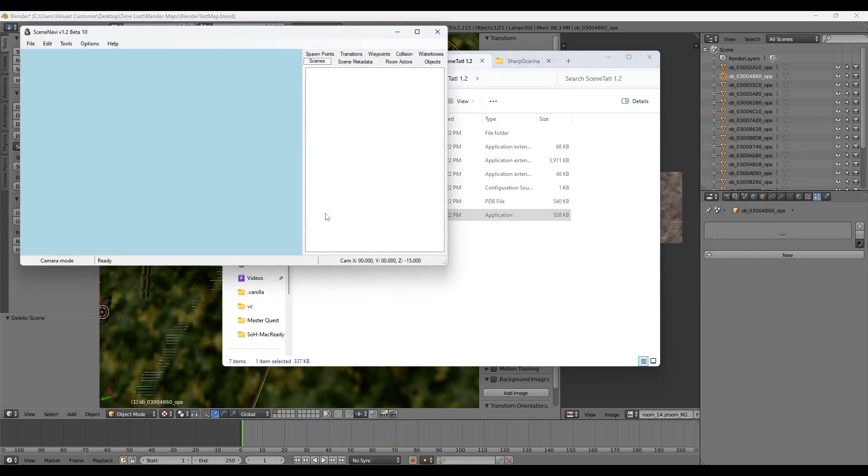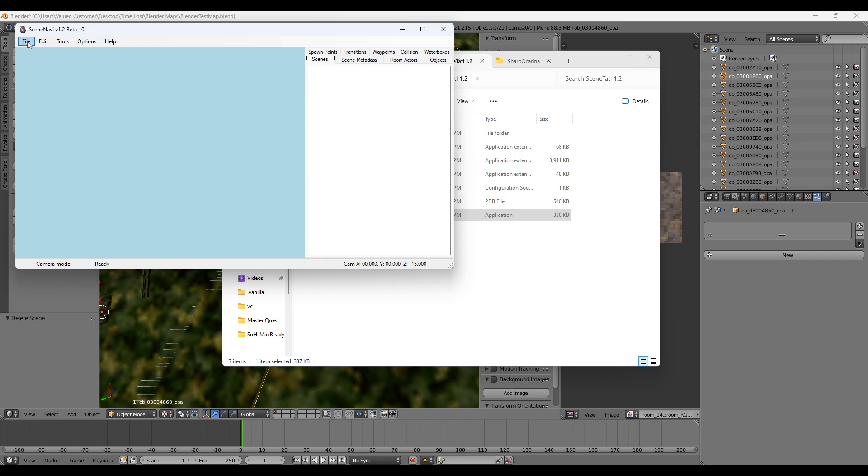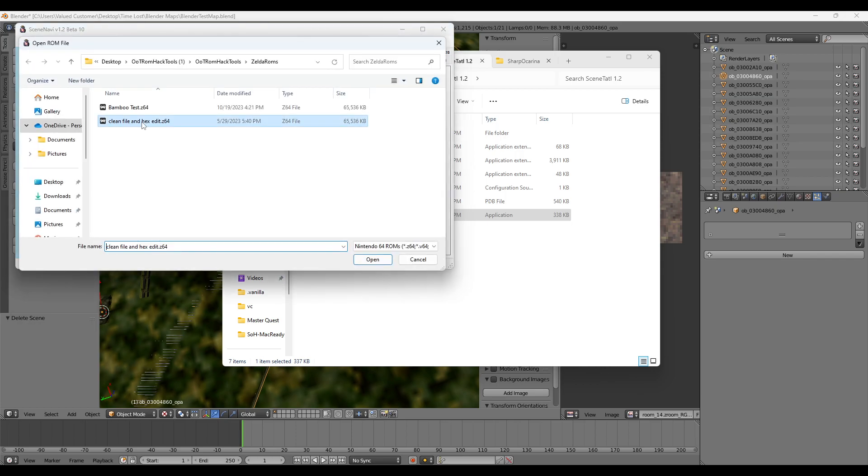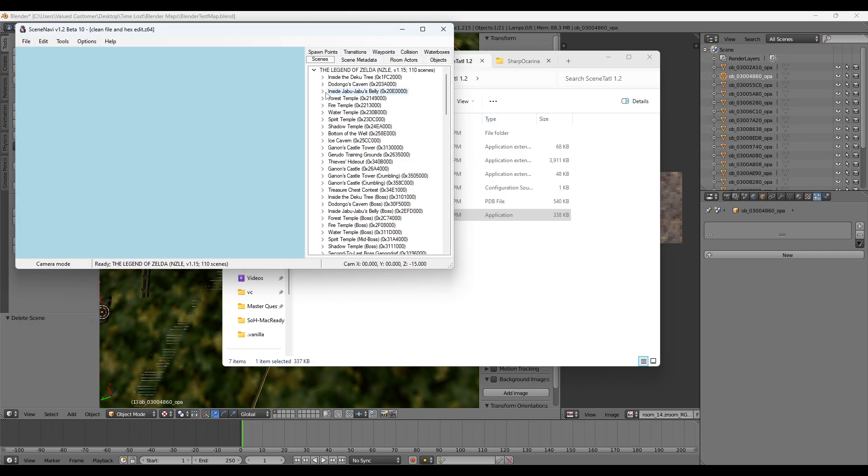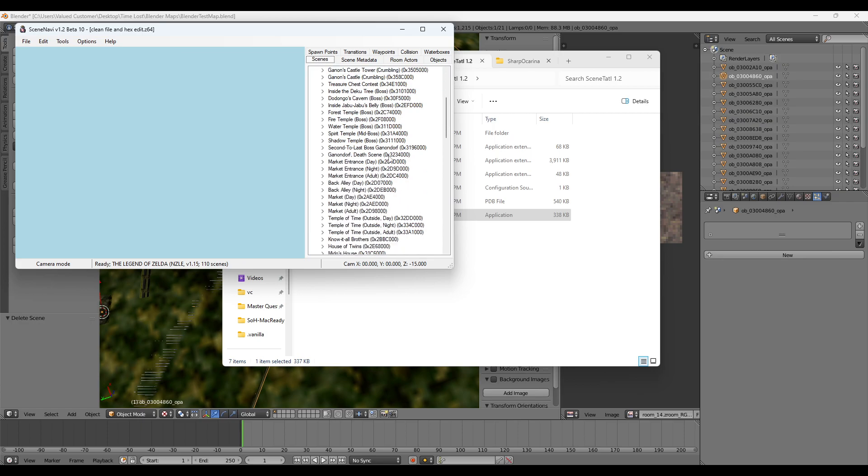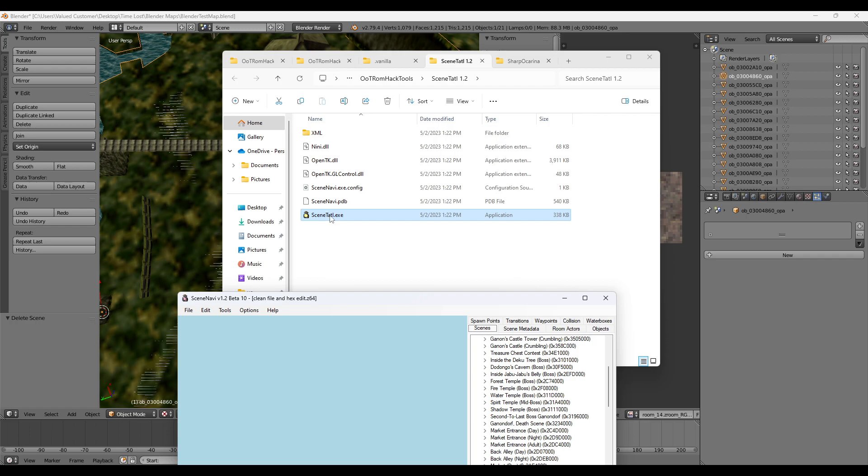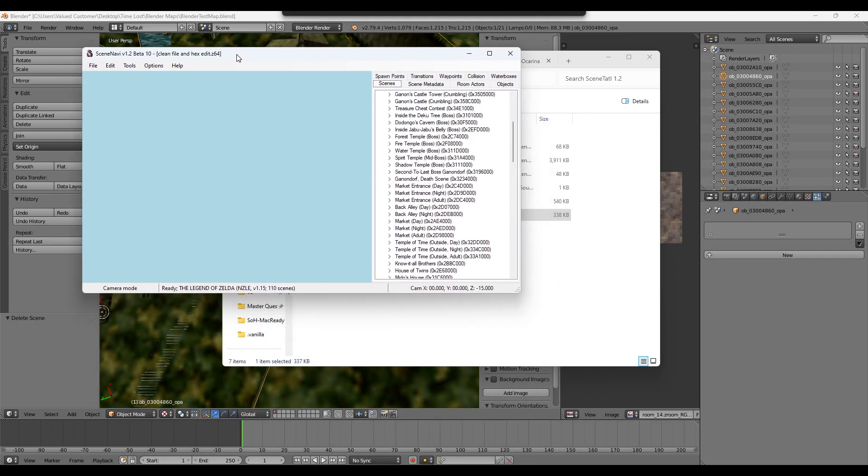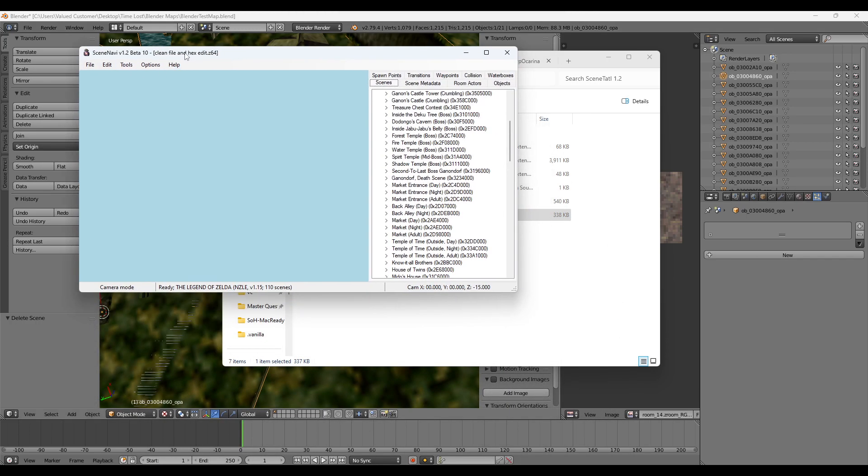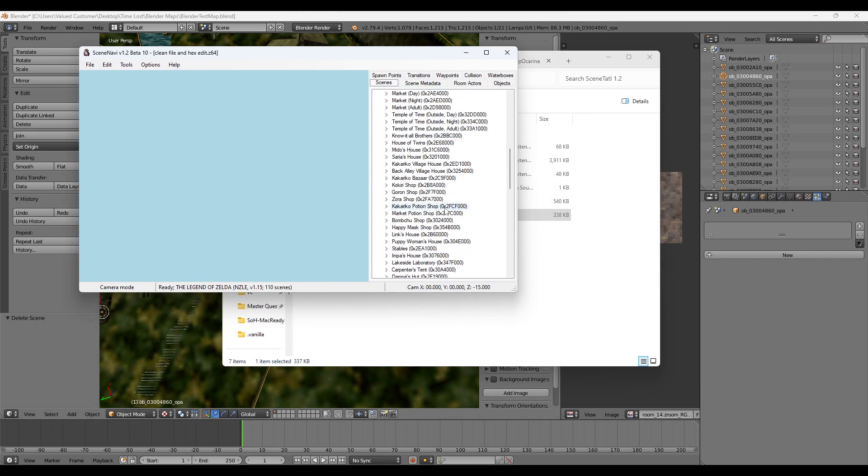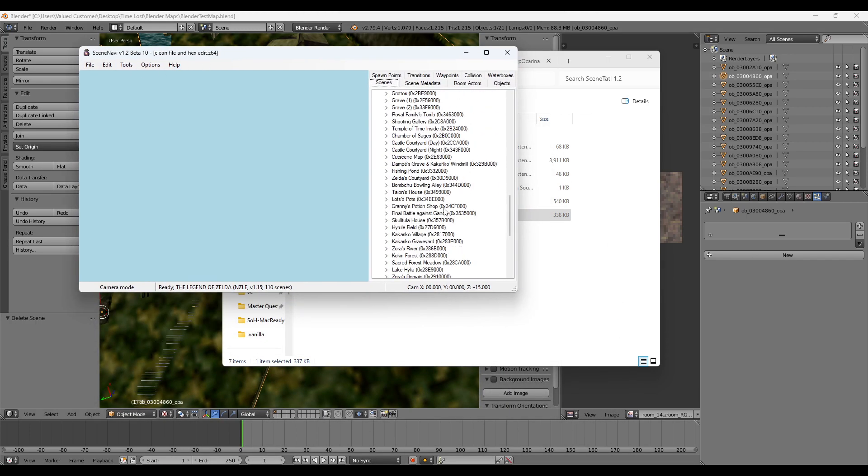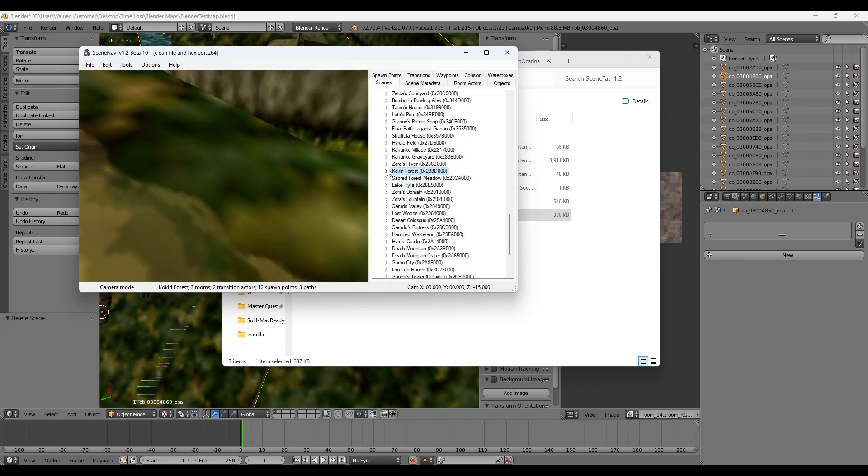And then if you want to place your vanilla actors, this will give a pretty good idea of the values. It's called Scene Tattle. If you want to download that. Open up a debug ROM. And then look for the scene that you're trying to edit.